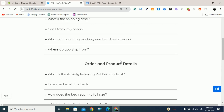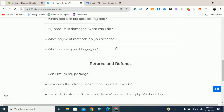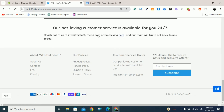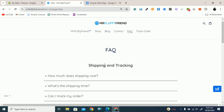I will also show you how you can add this FAQ page in your header menu, and if you scroll down I will show you how you can add this FAQ page in your footer menu as well. This is the most important video for you if you want to add an FAQ page in your Shopify store.